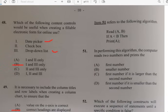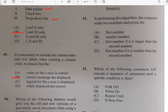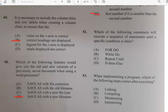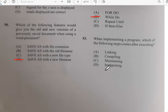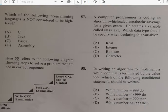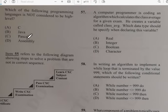Number fifty-one: we have an algorithm — read A and B, if A is less than B then print A. The algorithm reads two numbers and prints the first number if it is smaller than the second number. Number fifty-two: which of the following constructs will execute a sequence of statements until a specification is false? For number fifty-two it has to do with a while-do loop. Number fifty-three: when implementing a program, which step comes after executing? It has to do with maintaining.